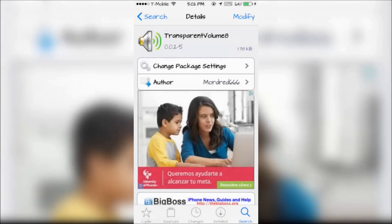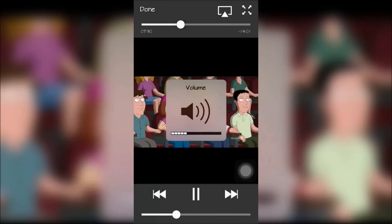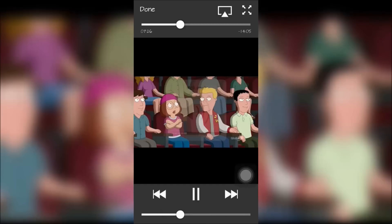Next is Transparent Volume 8, which will change your volume HUD color to almost transparent. As you can see, the volume HUD is barely visible.